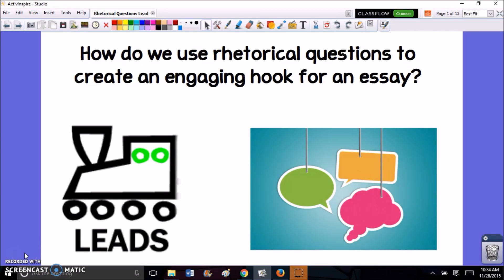Hey guys, this is Ms. Arlequin and in this lesson we're going to be learning how to use rhetorical questions to help us create an engaging hook for an essay.